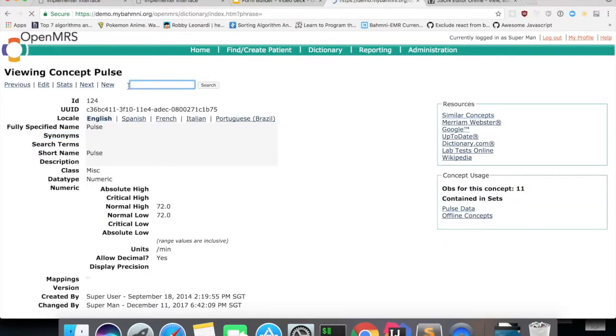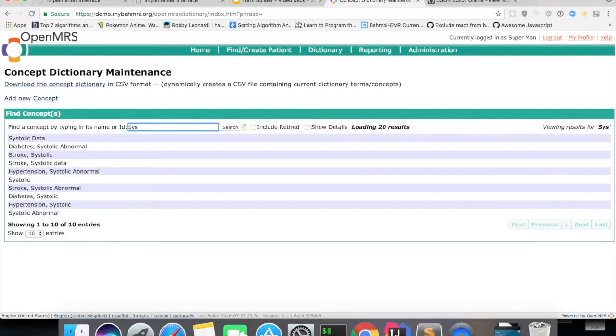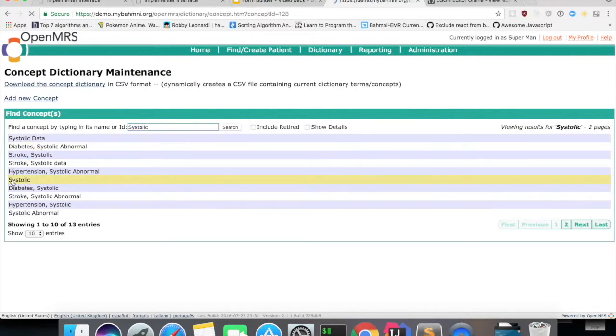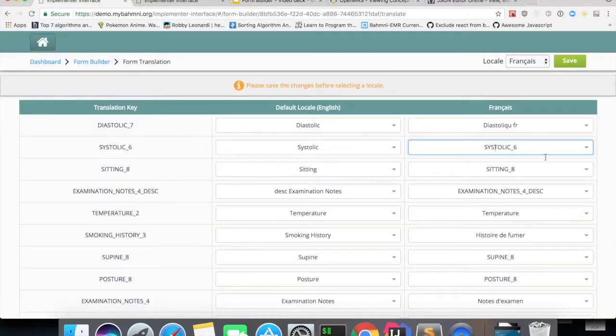And for those which doesn't have any names in French, for example, systolic doesn't have any names in French. So the translated keys were appearing here.